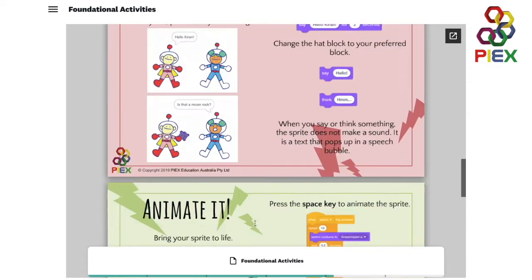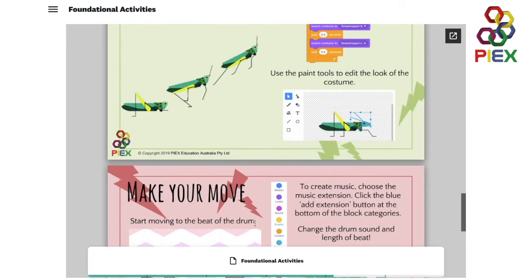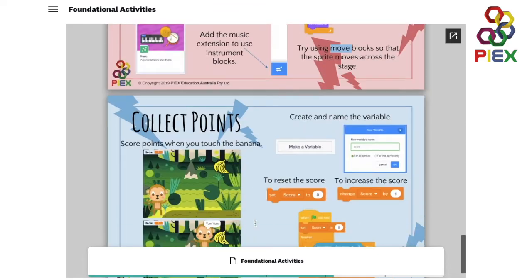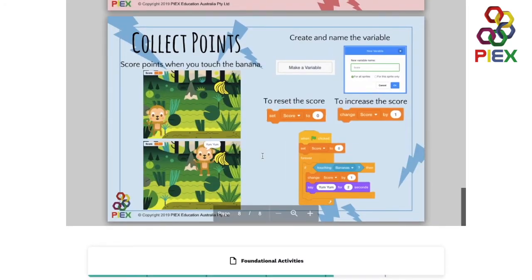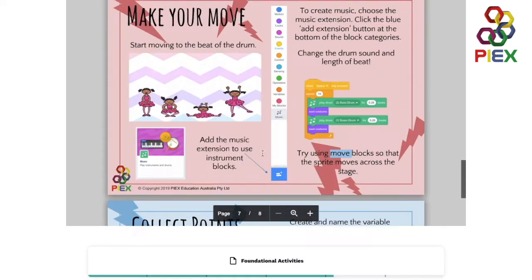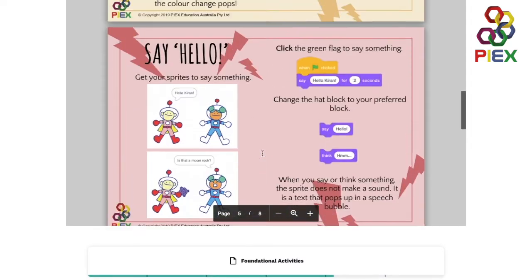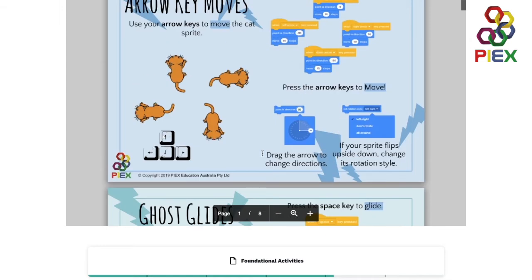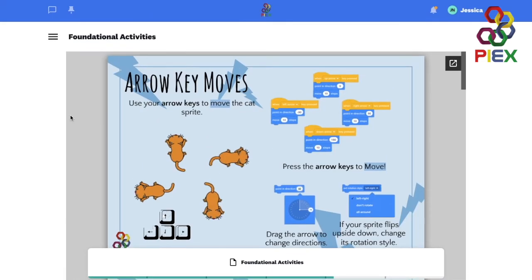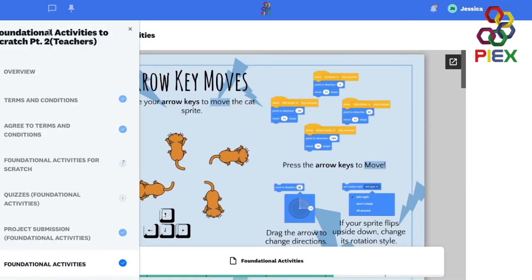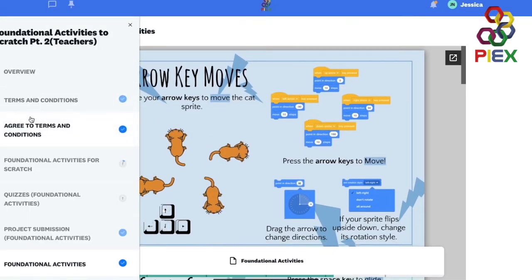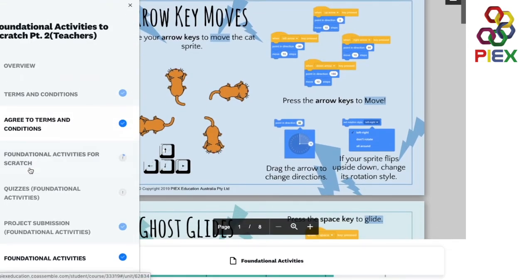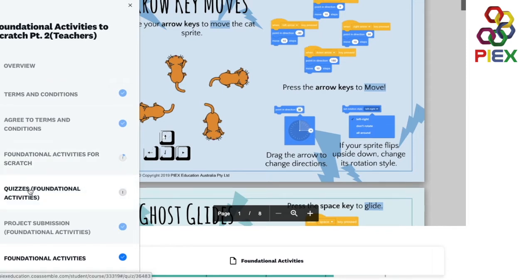If you are a teacher you will have access to this content. If you are a student you will not have access to this content. You will only have access to the foundational activities for Scratch, quizzes and tutorial videos as well as the project submission.